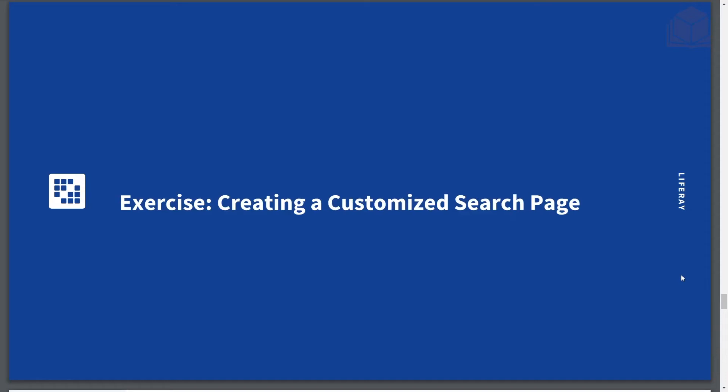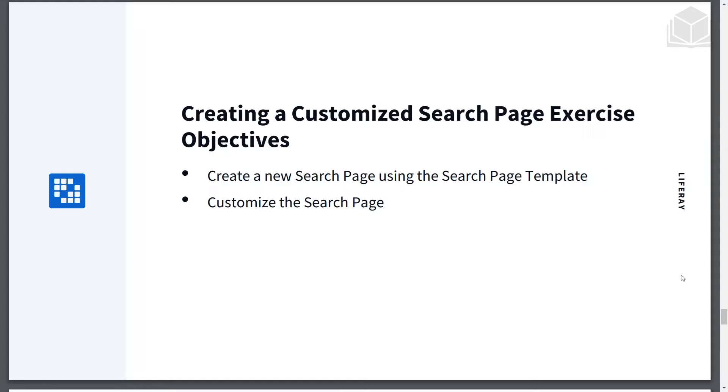In this exercise, we'll be learning how to create a customized search page. At the end of this exercise, we will have learned how to create a new search page using the search page template, as well as customizing this search page.